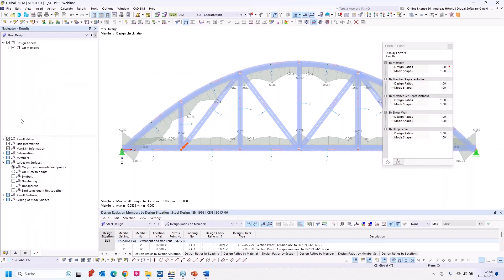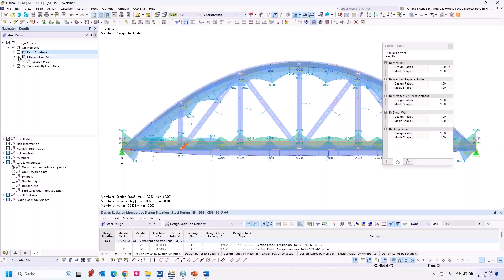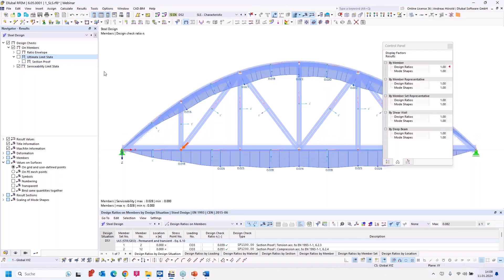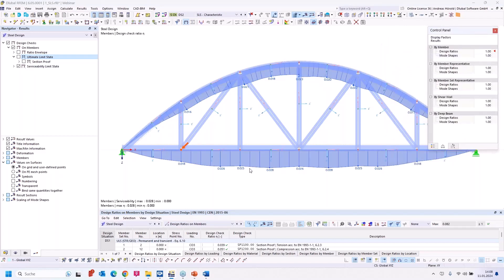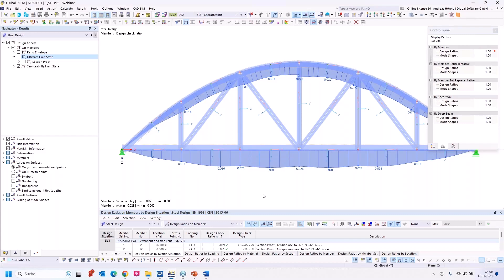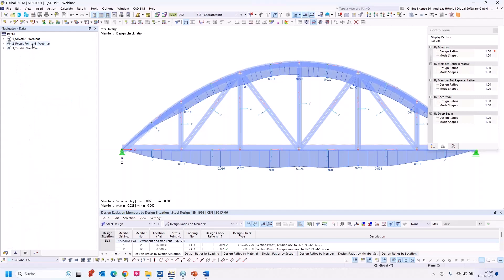I turn to the navigator results, ratio envelope, and I would like to show only the serviceability limit state. You can see the program now considers the full member length. That's the auxiliary axis system working correctly. Then we turn to the next model and the next question.